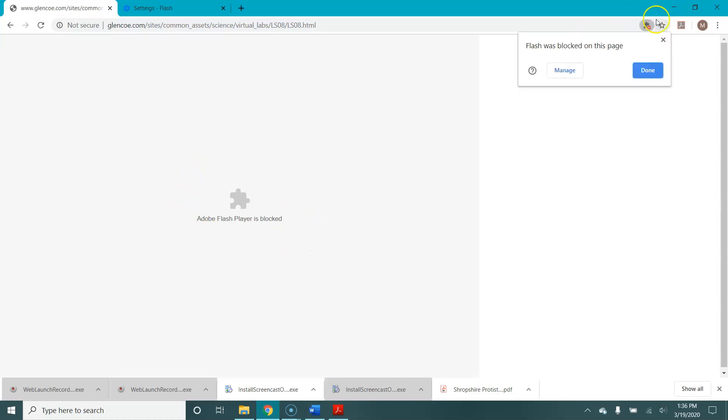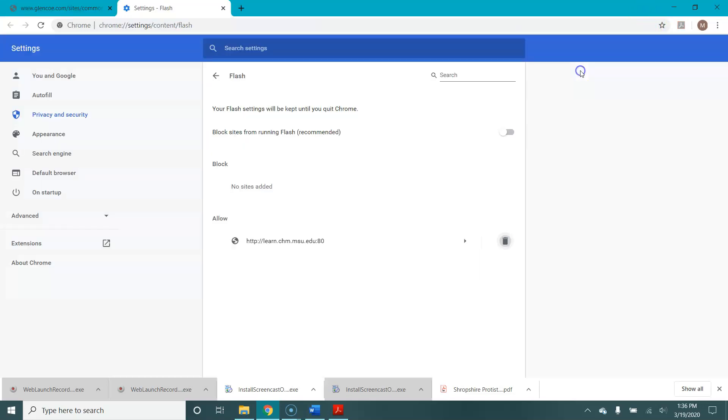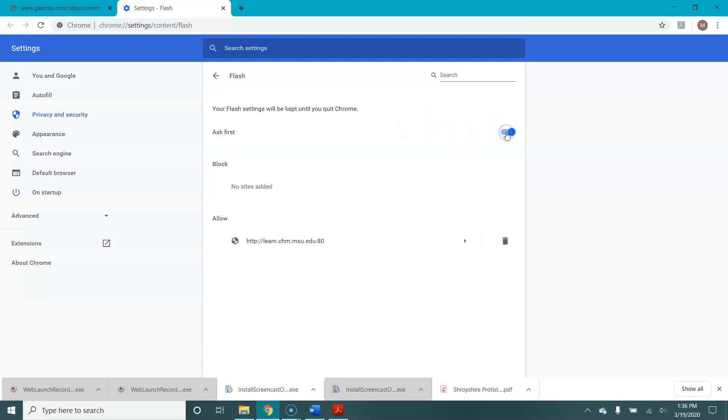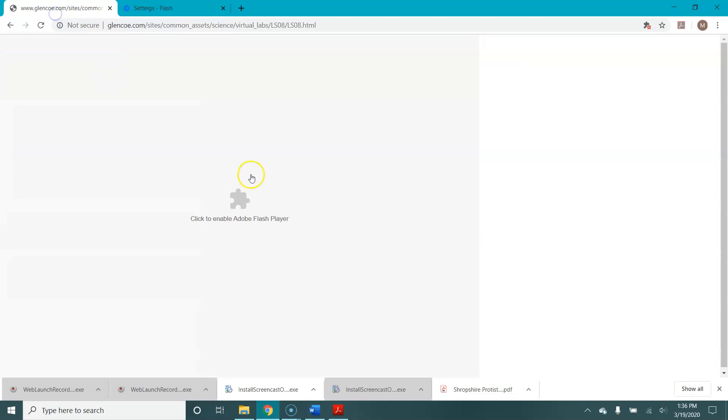So let's say your Flash Player is blocked. You're going to come up to this little puzzle piece with a red x on it right here. You're going to right-click and then select manage. That will take you to this screen. On this line that says block sites from running Flash, you're going to hit this toggle button which will switch it to ask first. Now Flash isn't going to just run automatically on sites but it will ask you first.